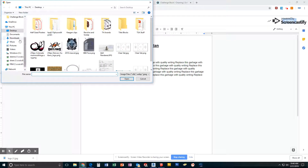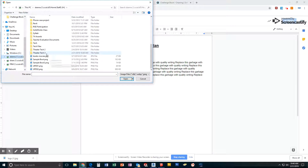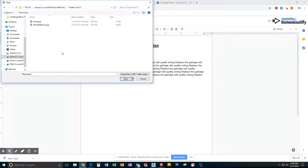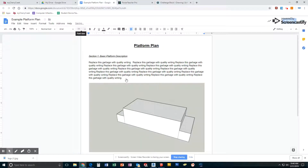You'll now have to go wherever it is you saved your image. For me, it's in my Tech Theater folder — called it Whole Platform. Little side note: you should probably name things so it makes sense as you pick them out. I'm going to go ahead and click Open.